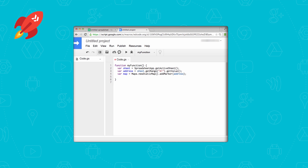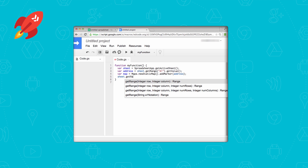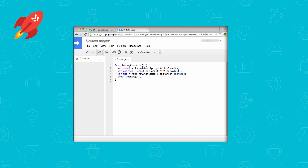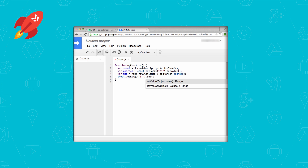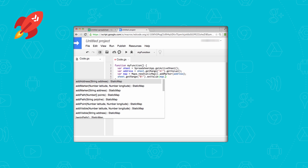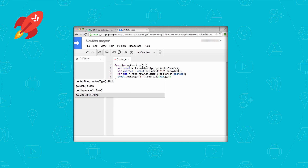The final step is to store a link to that map in the cell next to the address in the spreadsheet. So we're going to use the sheet's getRange method again with A1 notation. We saw a moment ago that the cell next to the address is B1. So we're going to use its setValue method to write that maps link to the cell. You can get that link by using the map's getMapUrl method. And that is it.